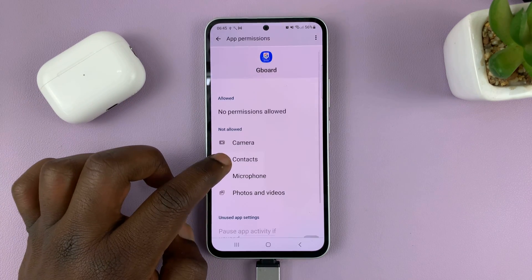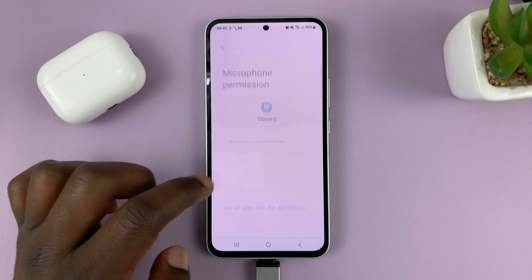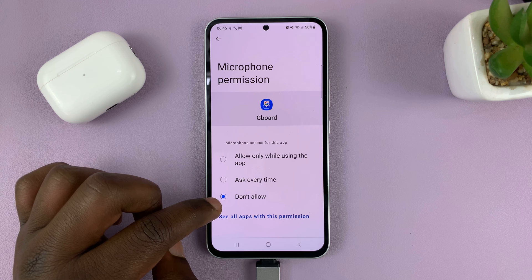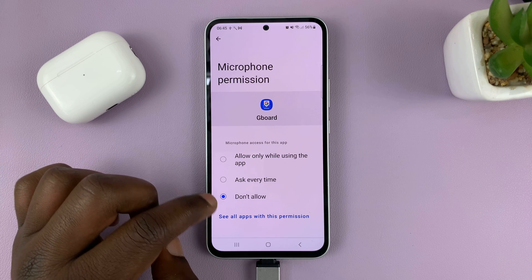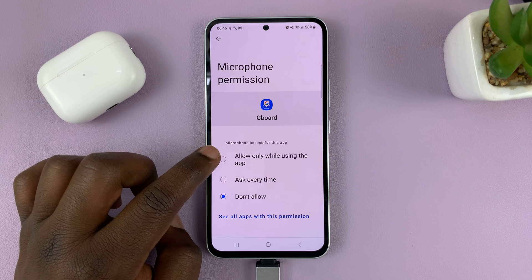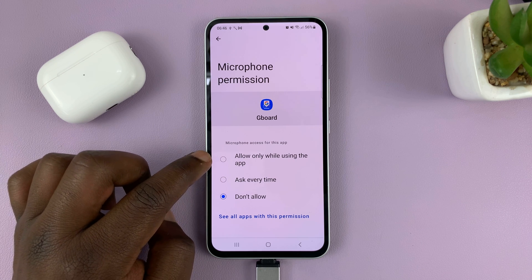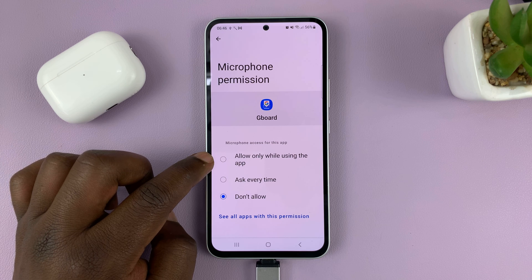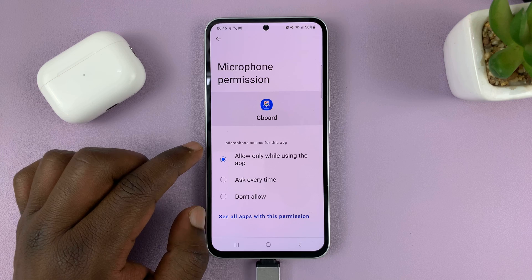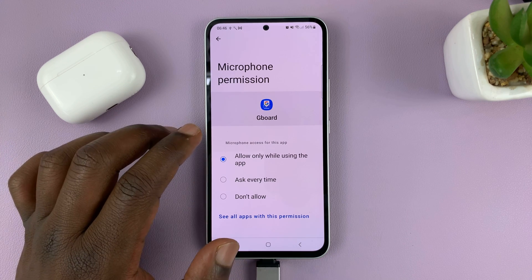You need to grant permission to access the microphone. If you tap on Microphone, you can see it's currently not allowed to access the microphone. You can select either 'ask every time,' but the best option is 'allow only while using the app.' Select that — that grants Gboard permission to access your microphone when you're using Gboard.